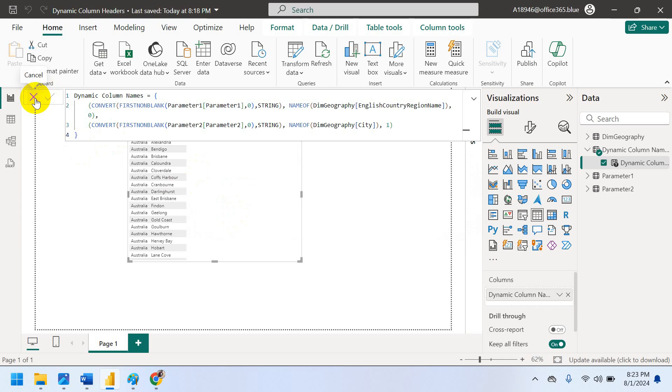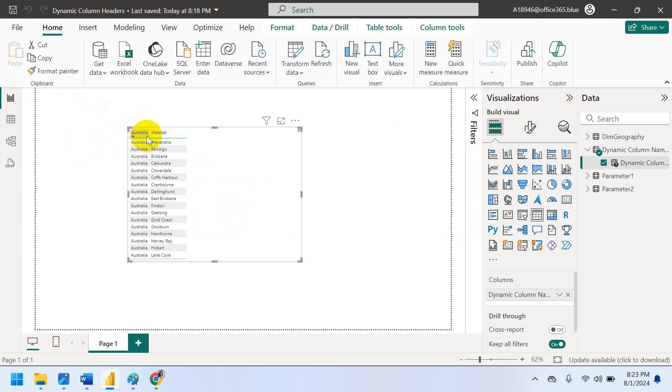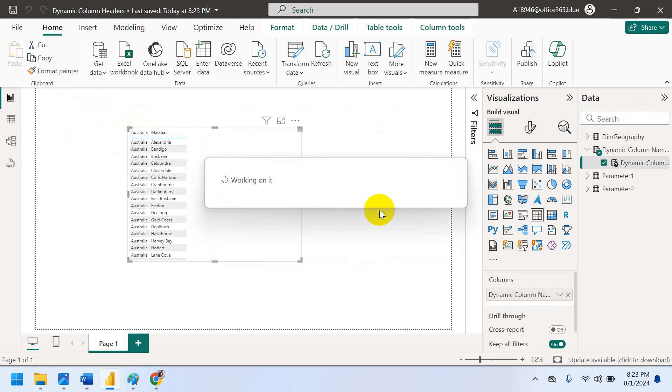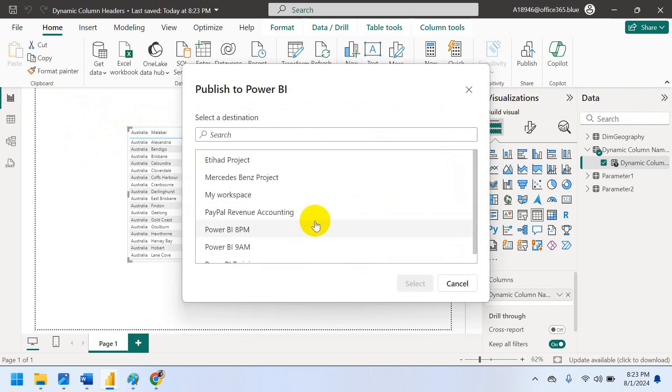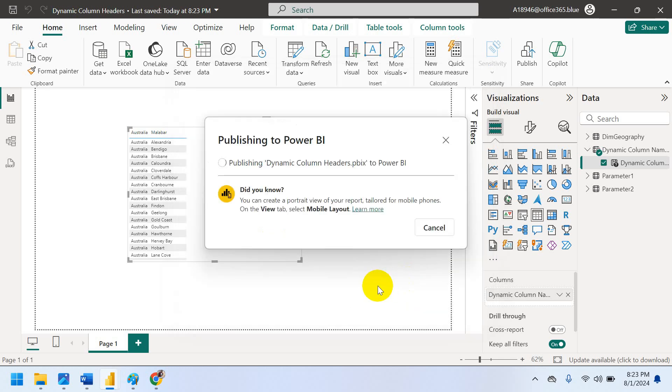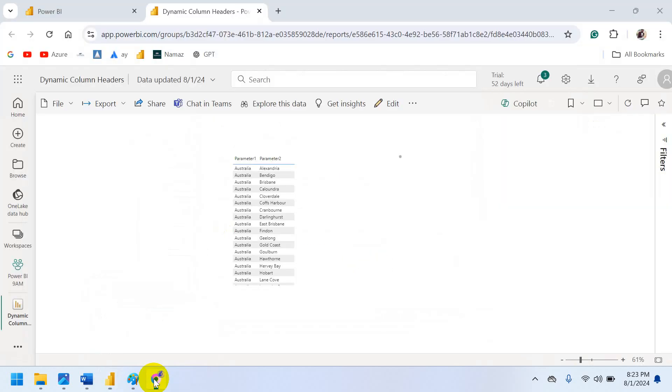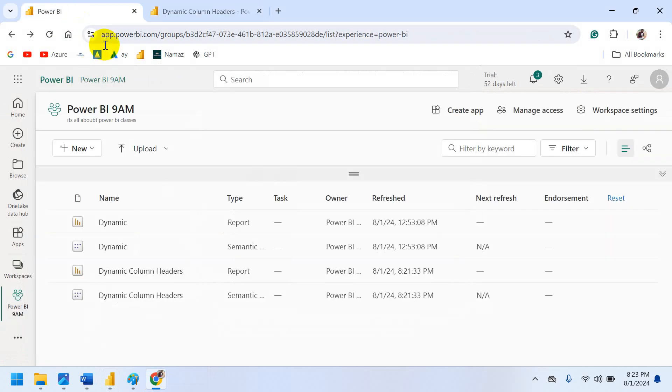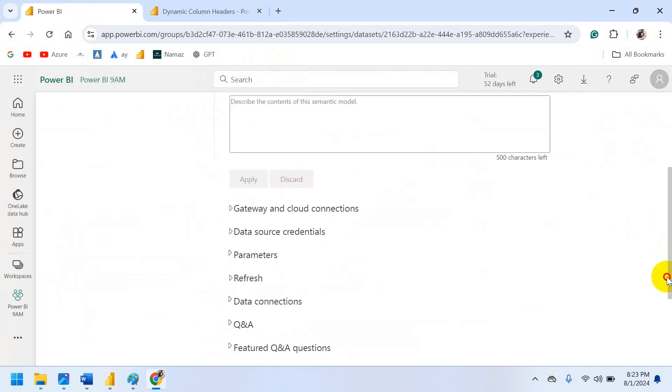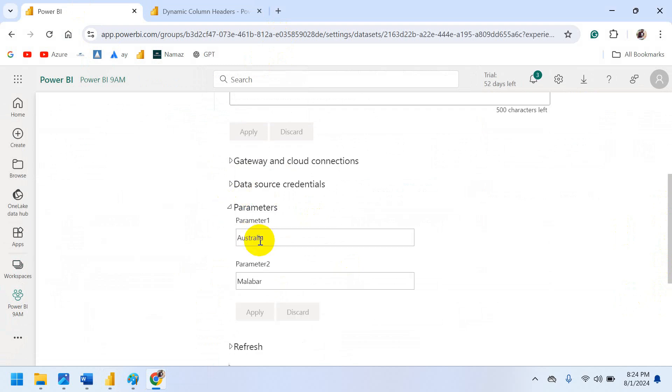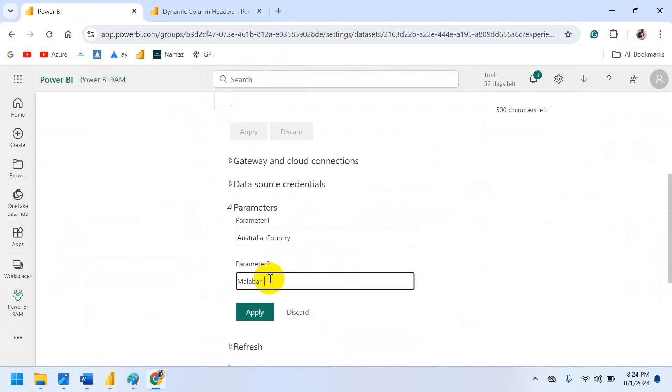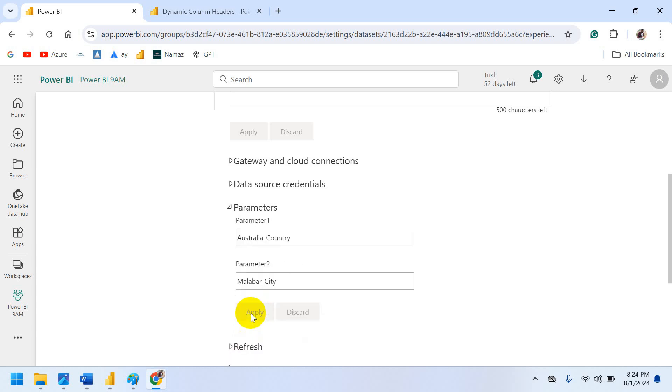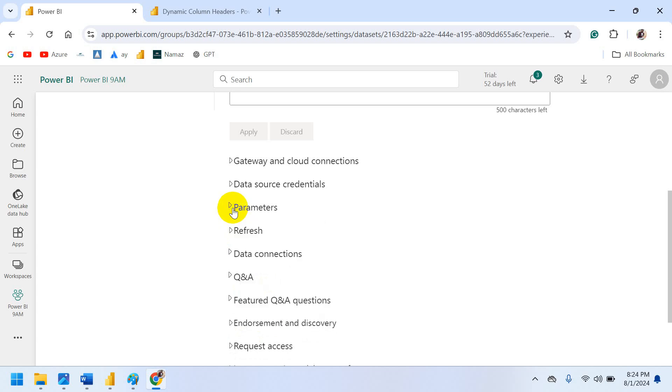Now publish with changes. Save file. Power BI name. Select it. Just replace. Come to Power BI Service. And come to settings. Semantic model settings. Come to parameters. Let me rename. Underscore country. Underscore city. Just apply setting.